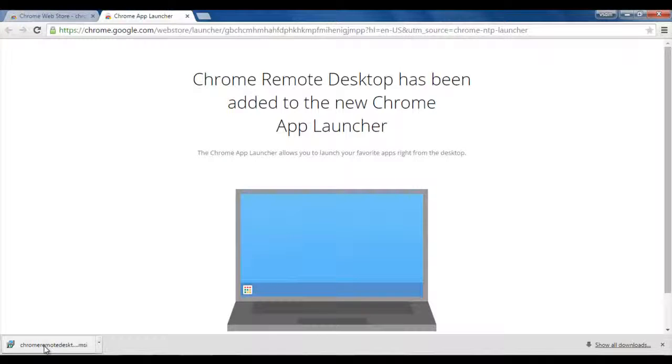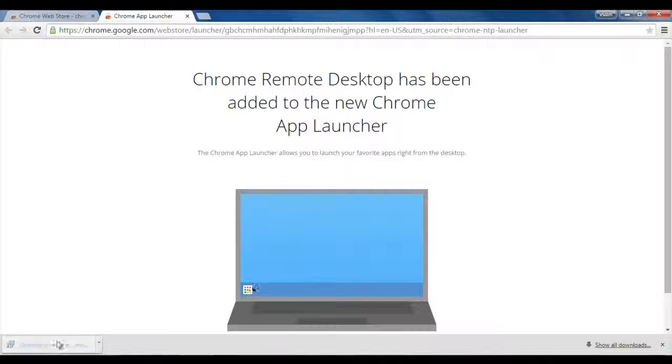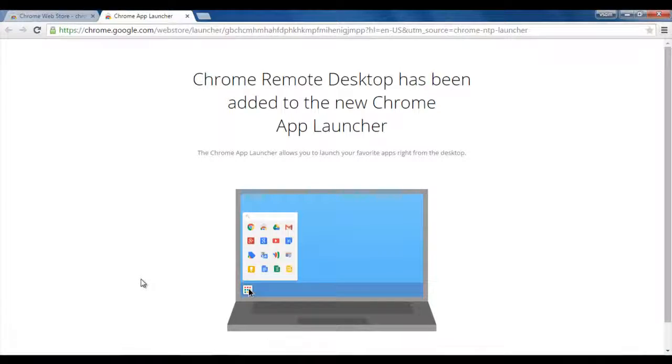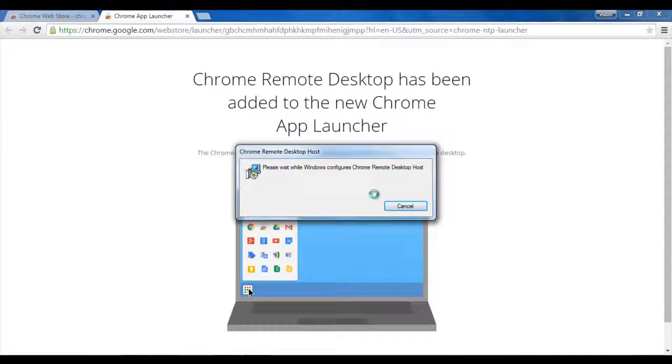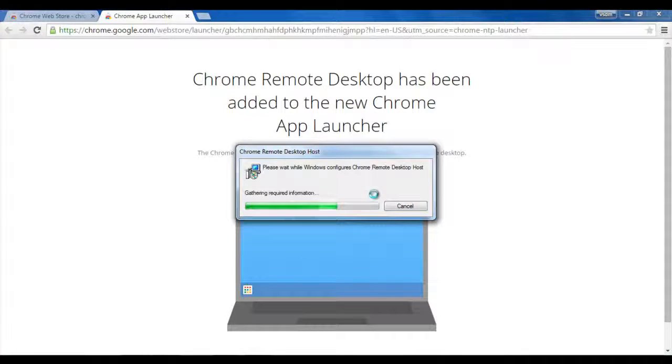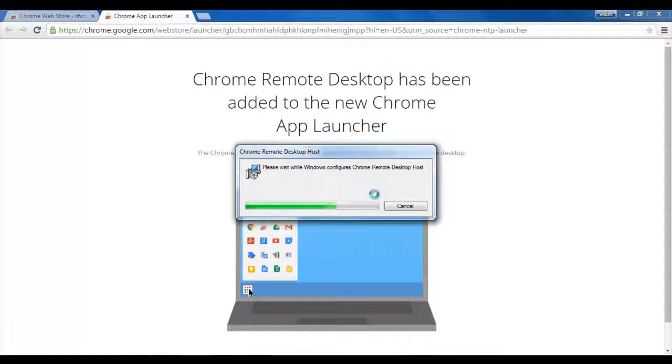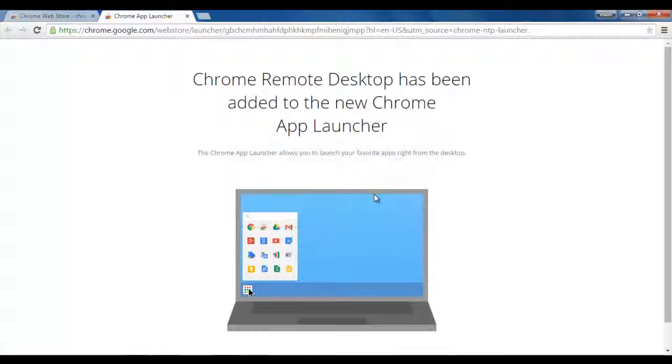I will open it by clicking here and it will start installing. It will take a little time to install and once it is done.